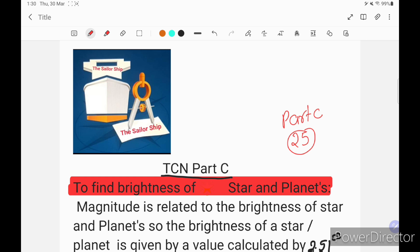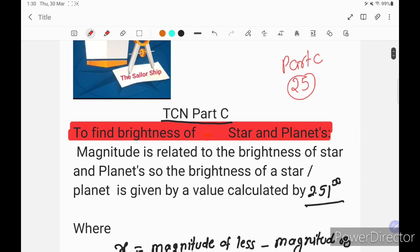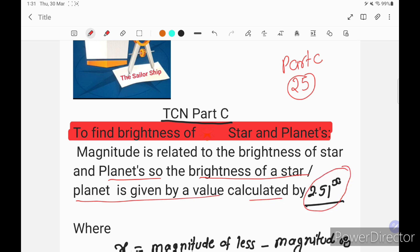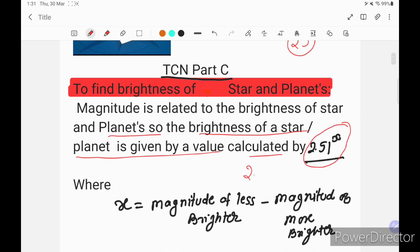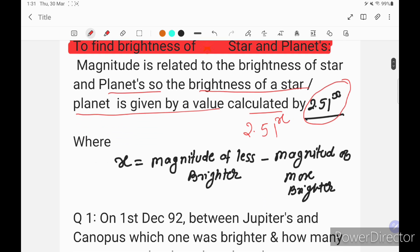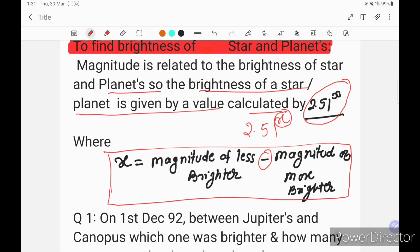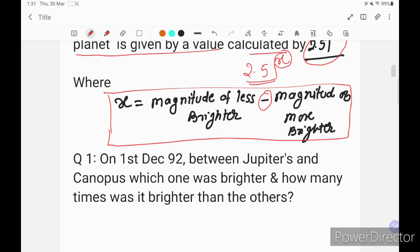Let's discuss how we solve this question to find the brightness of stars and planets. Magnitude is related to the brightness of stars and planets. The brightness is given by the formula 2.51 to the power x, where x is equal to the magnitude of the less bright minus the magnitude of the more bright. You need to remember these two things.